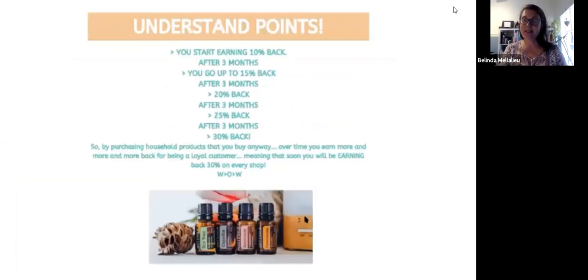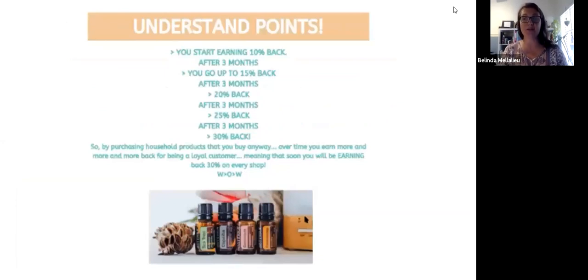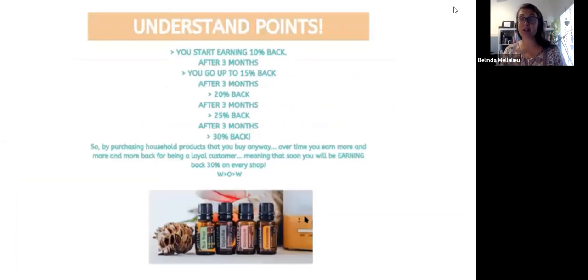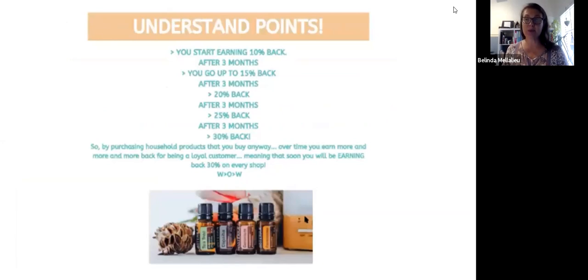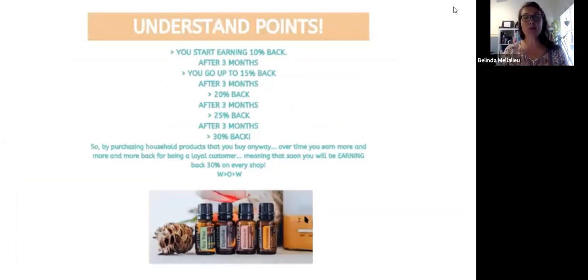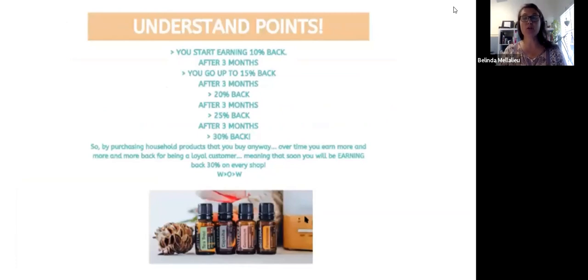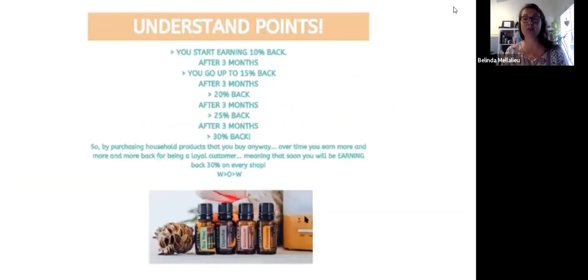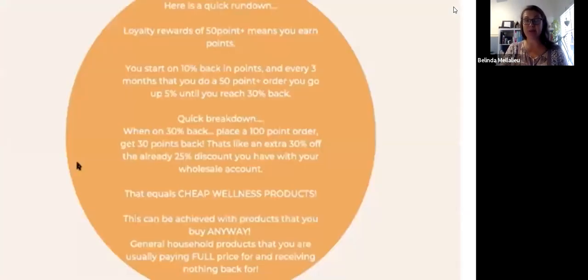It's a minimum 50 PV order replacing products that you're going to buy anyway. When you first start this, you're going to start earning 10% back and after three months, you'll go to 15. After three months, you'll go to 20. So on until you get the maximum return is 30% back. By purchasing household products you're going to buy anyway, over time, you're going to earn more and more back by being a loyal customer, meaning that soon you'll be earning back up to 30%.